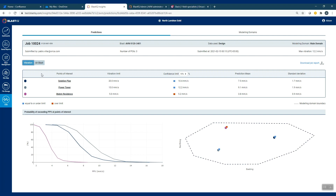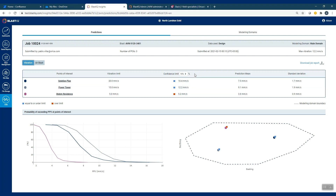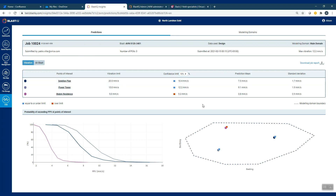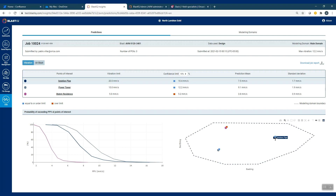There's also a summary of each point of interest and the results of the simulation for these different points. You've got your vibration limit, which is defined in the admin portal, what the vibration is at a particular confidence interval — which can be modified if required — and then your mean and standard deviation. Below this, there are graphs around the probability of exceeding a vibration at a certain point of interest, and an image of the domain boundary that was set up for the site, with the monitoring points associated with it, which link to the information in the table above.